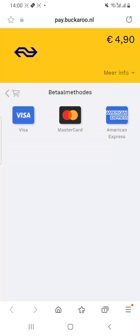You will be redirected to the credit card company — Visa, MasterCard, or Amex. When you pay, you will receive an e-ticket directly to your phone or email.